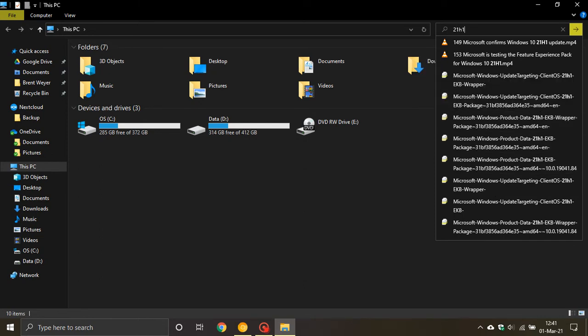Although it is a feature update, the 21H1 is going to be a minor release and just the OS build will be updated and it will come with the necessary security improvements and patches.